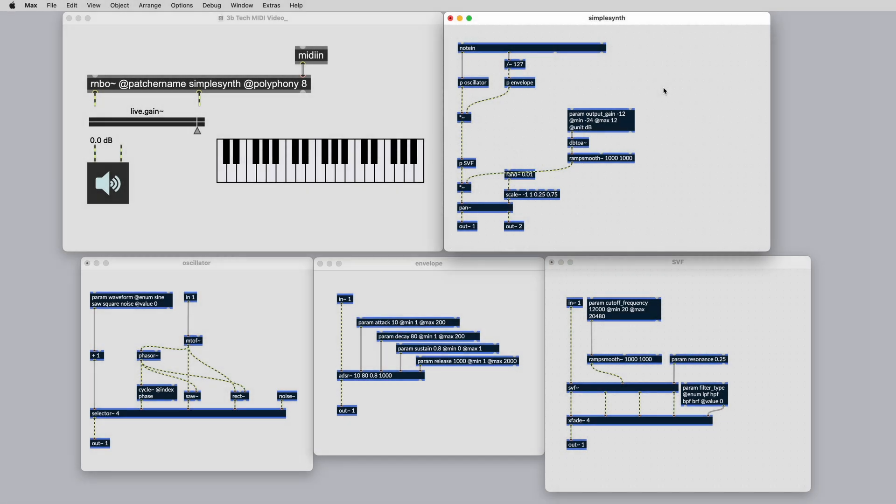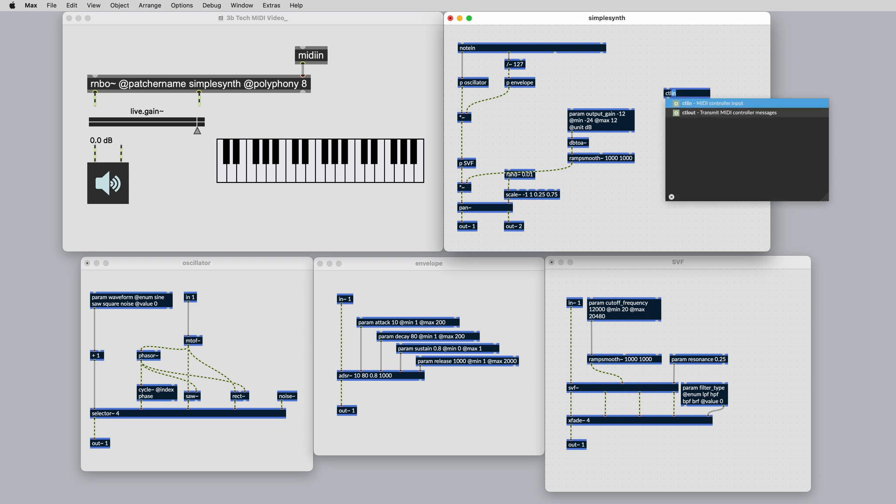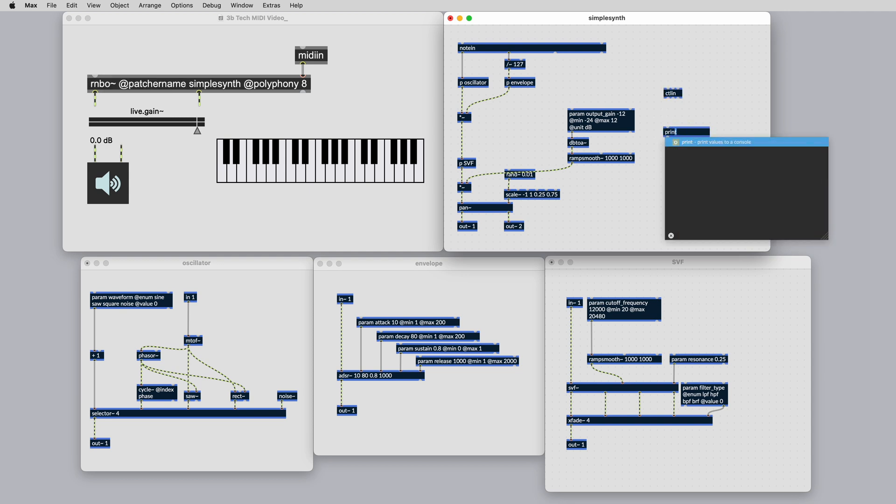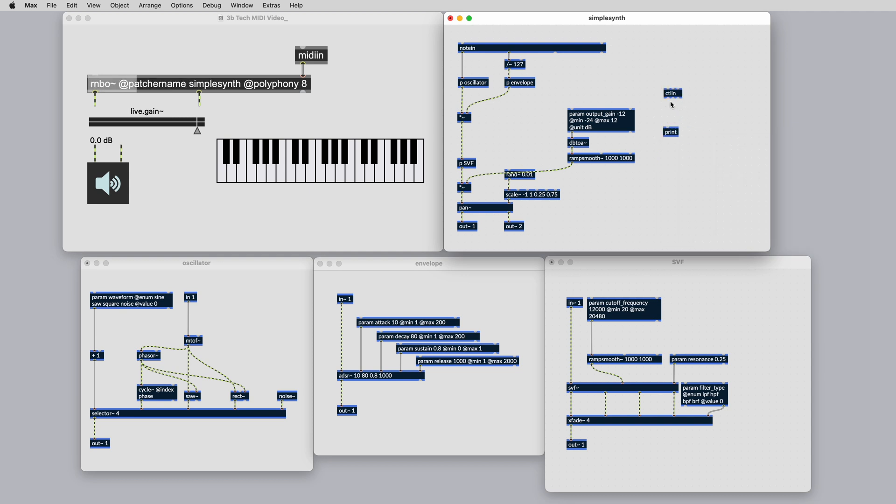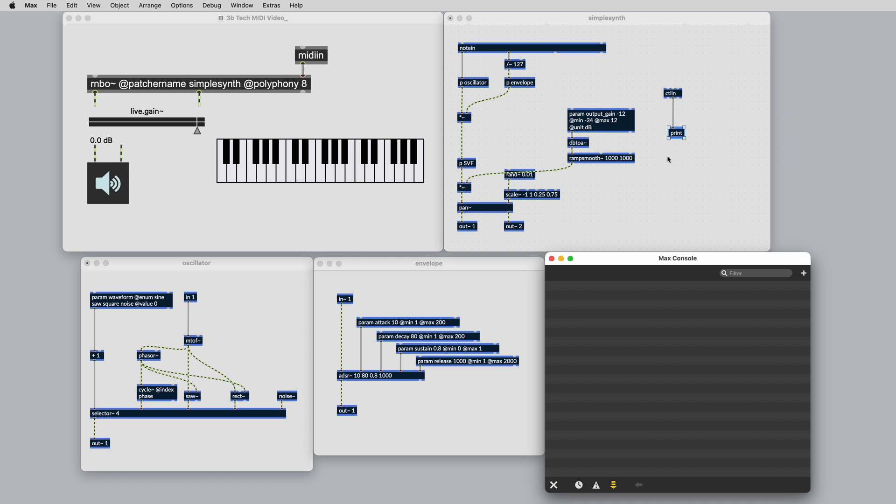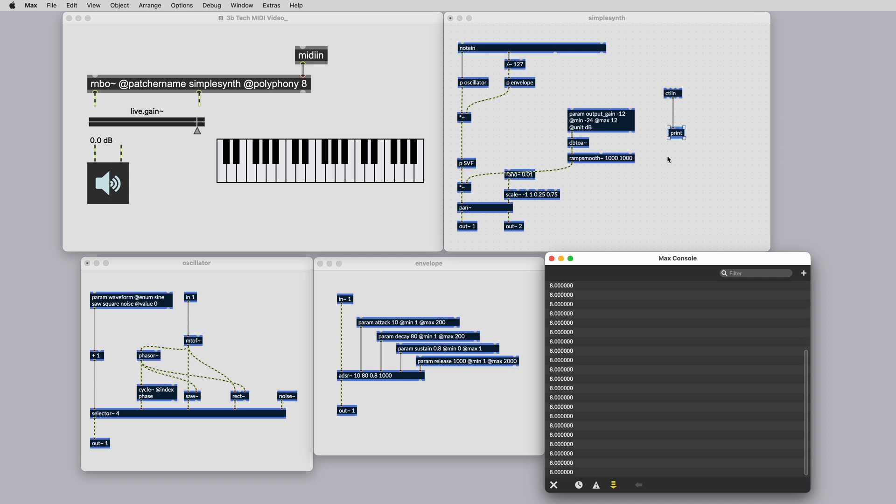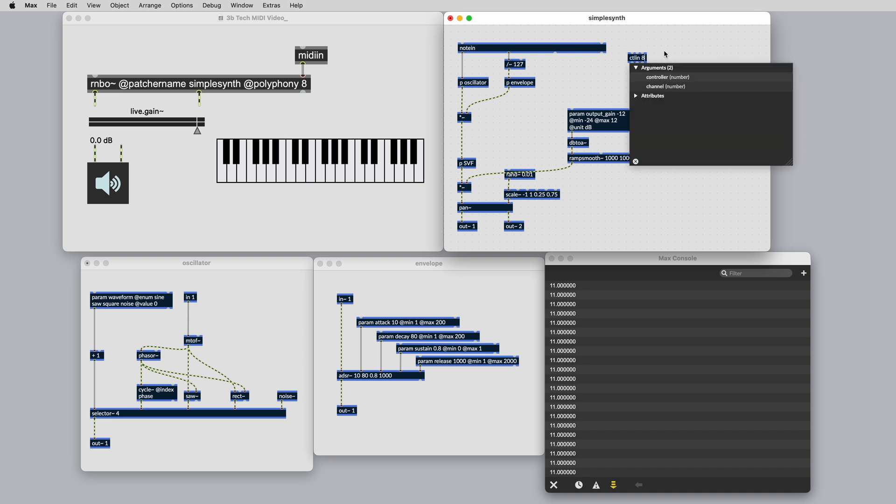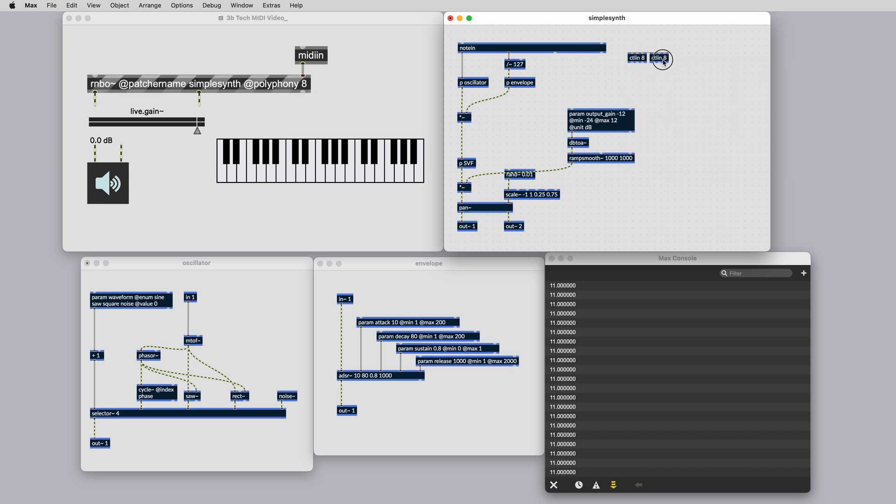Back in the simple synth patcher, we have a note in object. This sends MIDI pitch to the oscillator and velocity to the envelope. The note in object doesn't give us access to MIDI CC messages. For this we can use the control in object. Connect a print object to the middle outlet of control in and then wiggle some knobs on your controller. You'll see the controller numbers for each knob in the Max console.